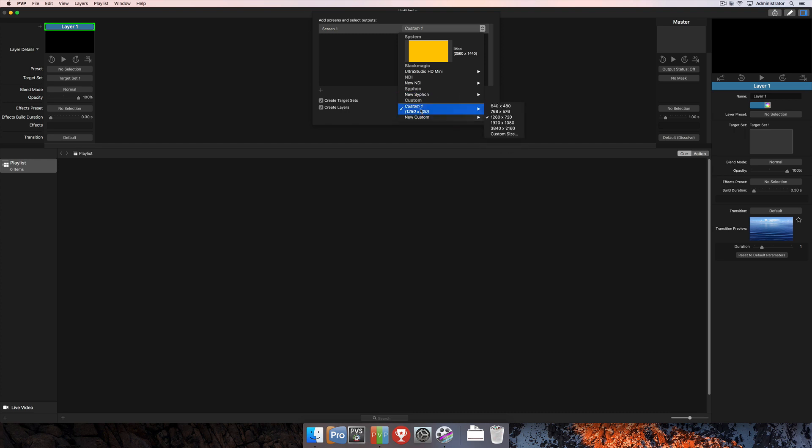And then last up is Custom. You would create a custom screen if you don't actually have access to the actual output that you're going to be using. You can use a custom screen as a placeholder until you have your final screen available.